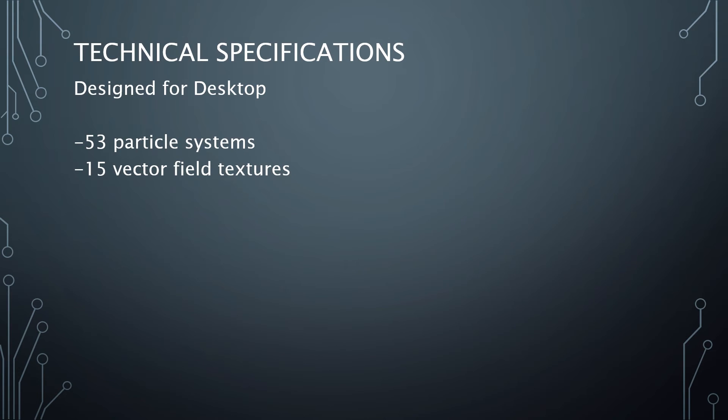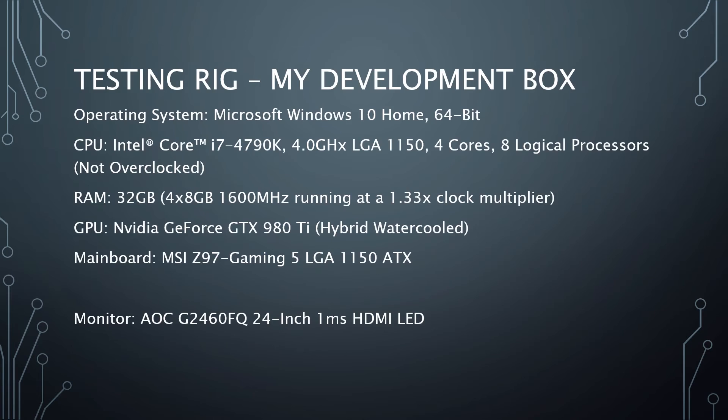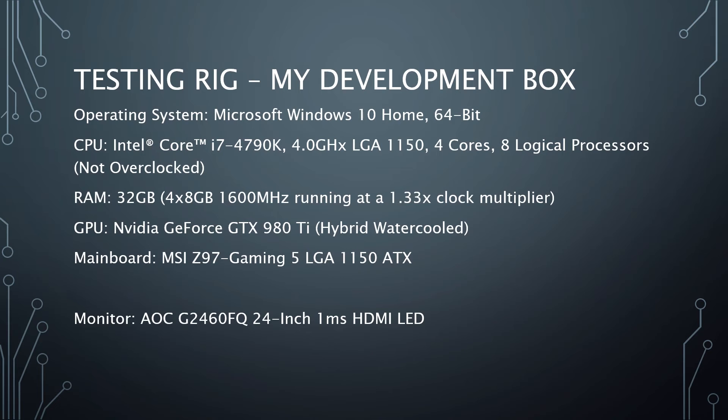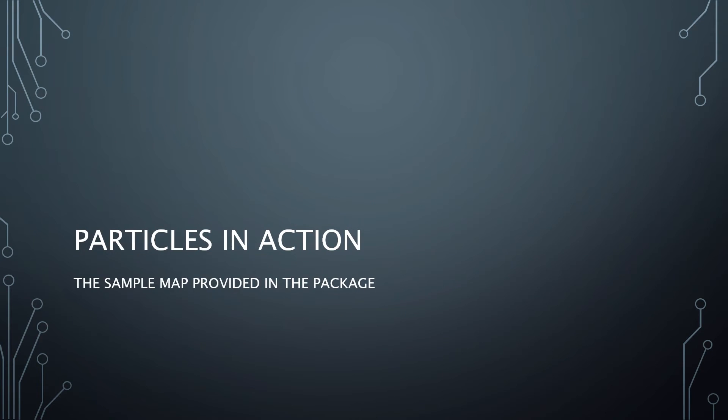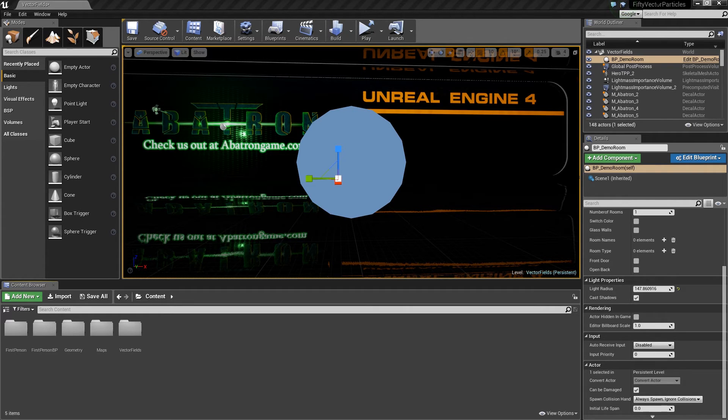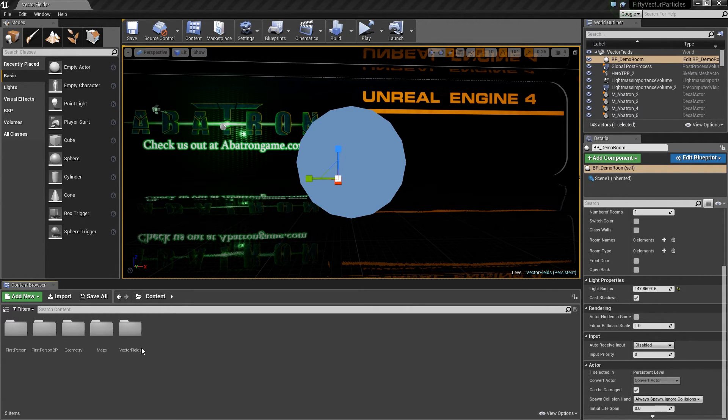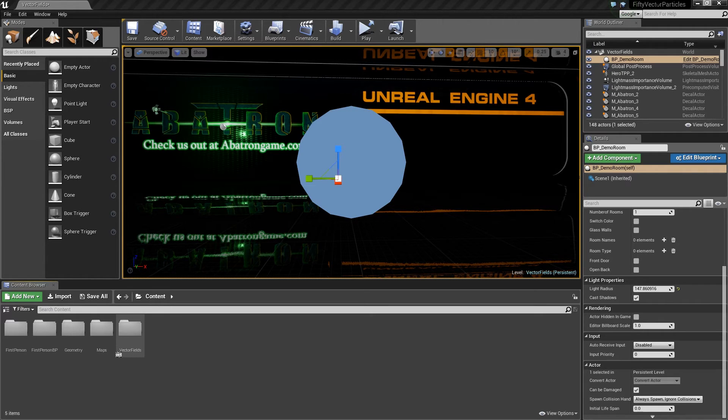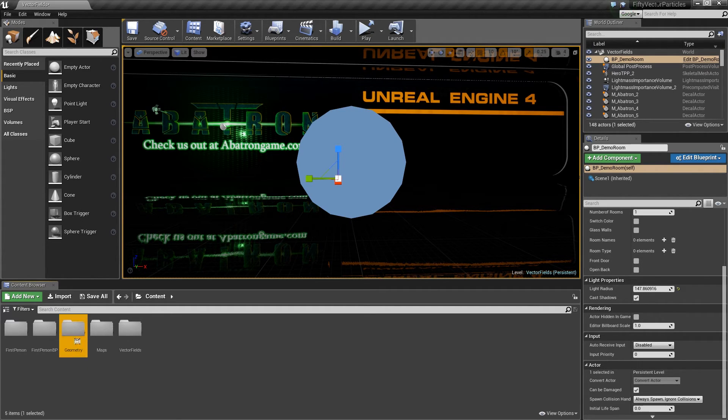Here's my testing rig specs. Let's see the particles in action. They provided a sample map with their package, so we'll open that up and take a look. Here is their sample package.